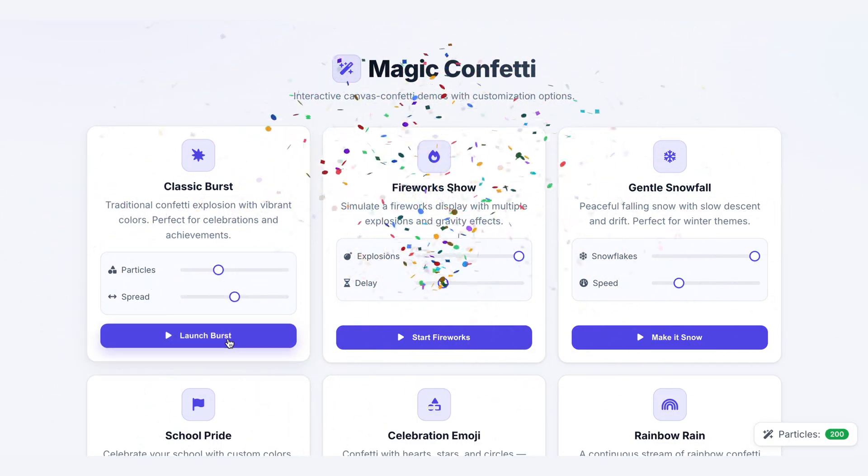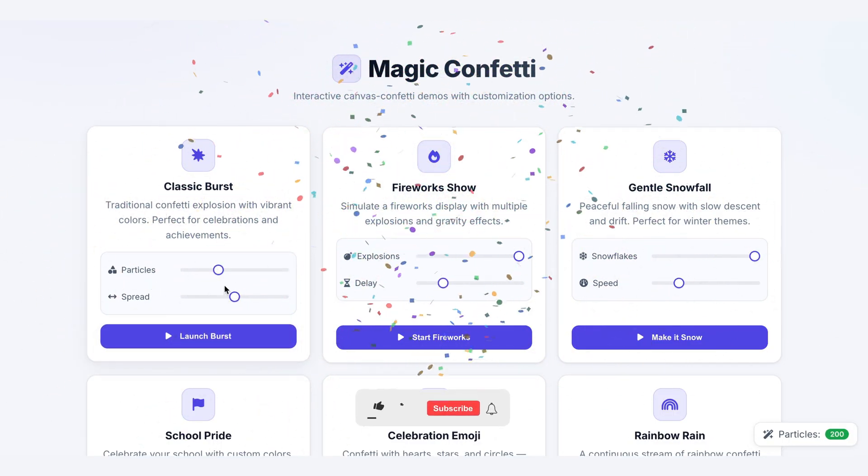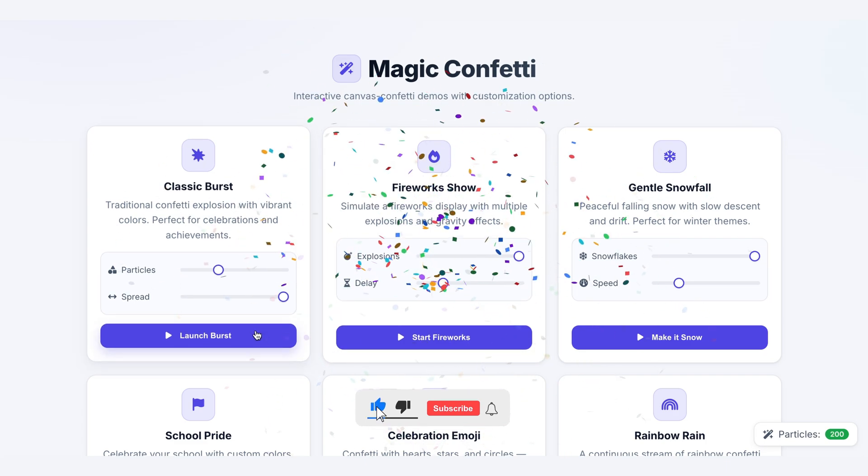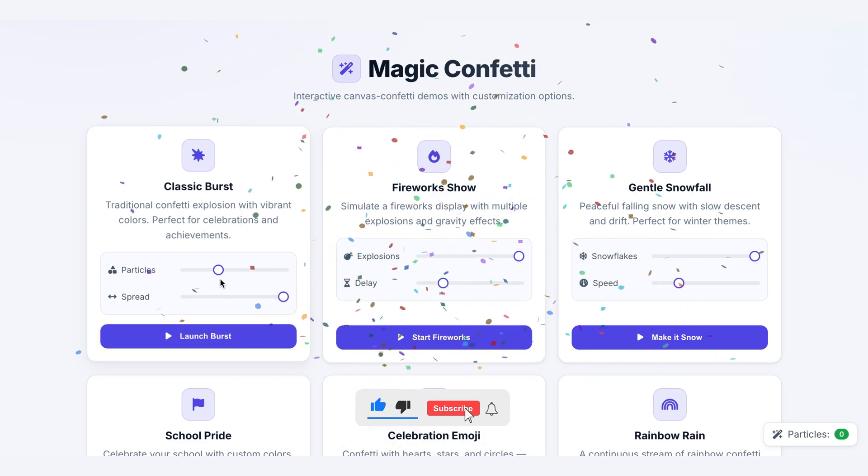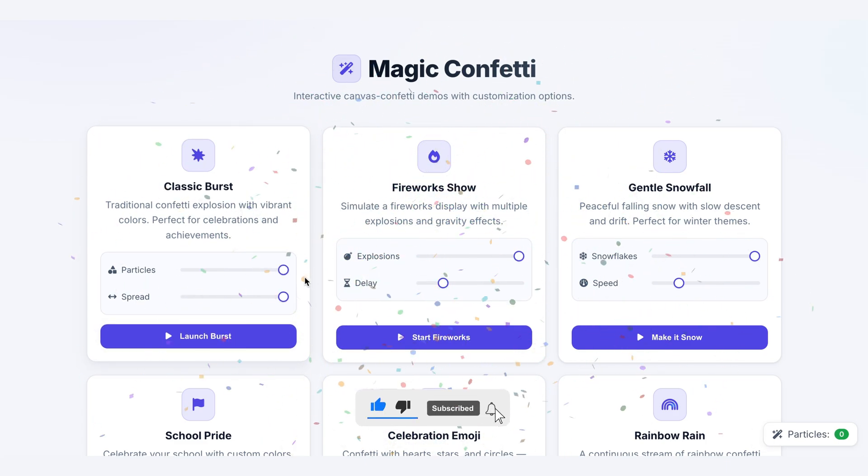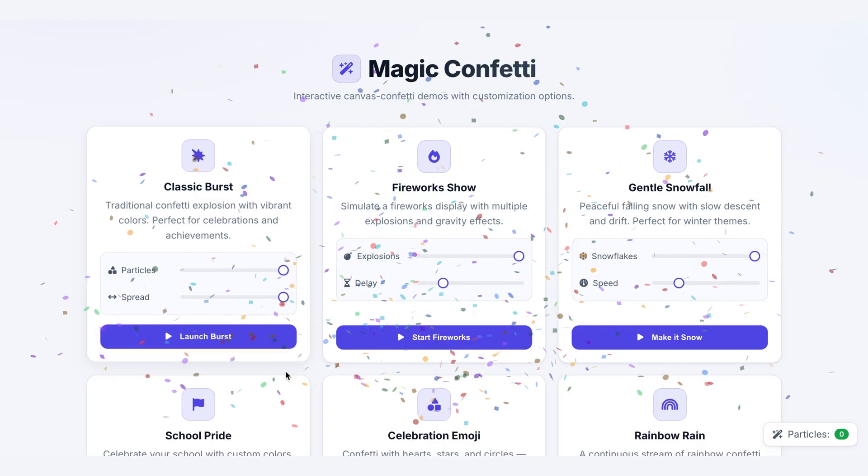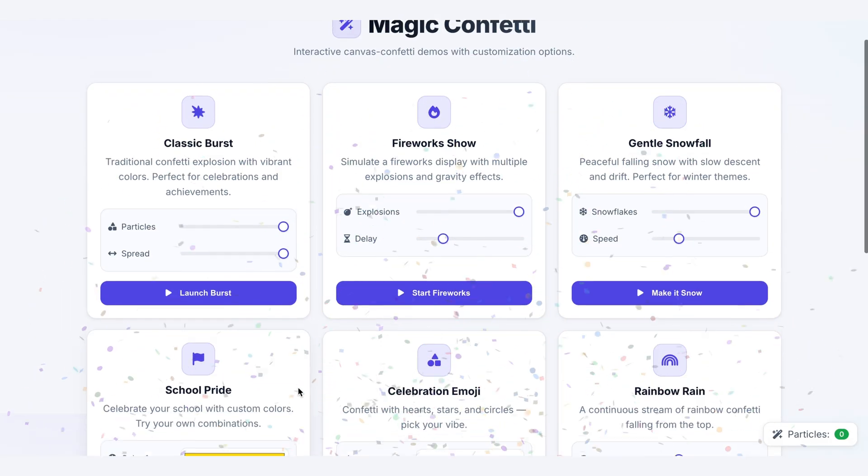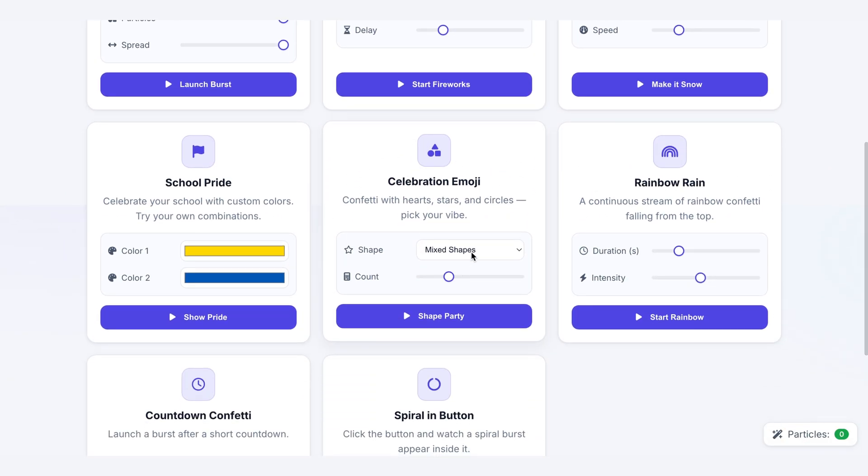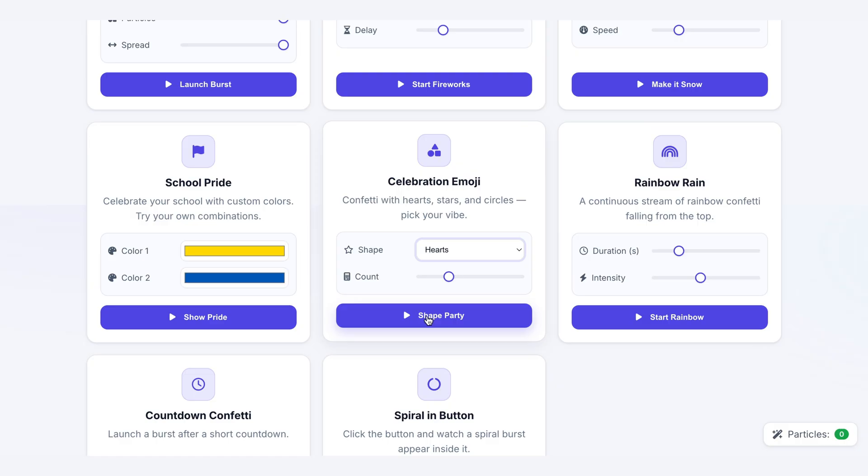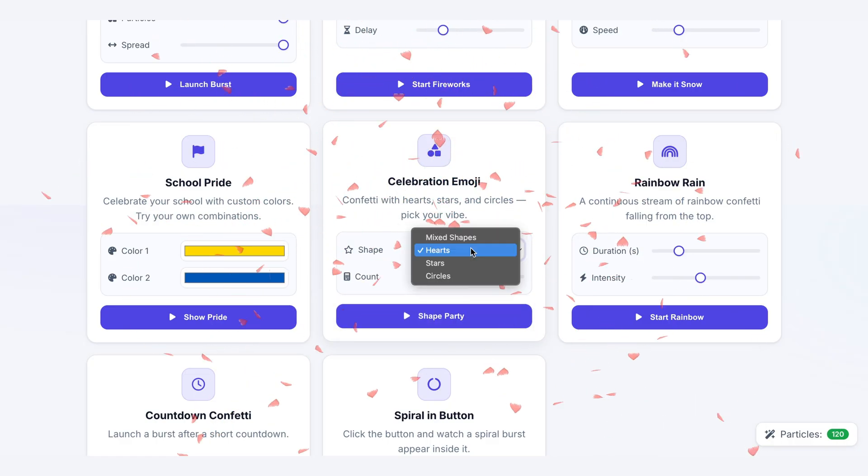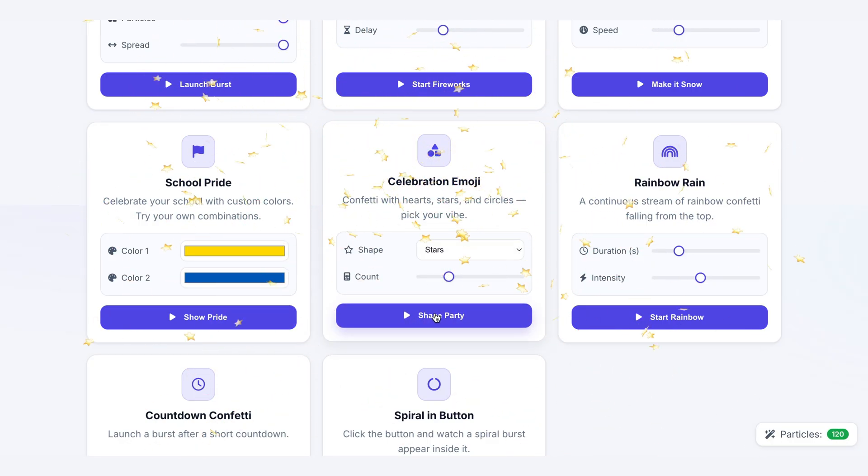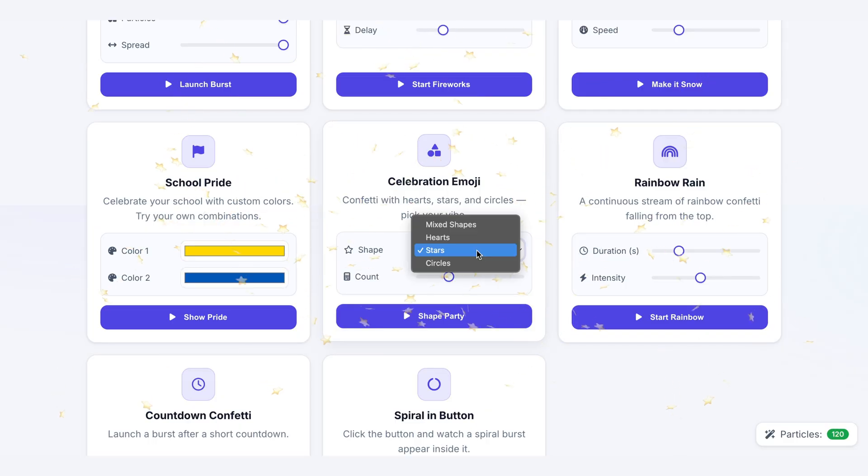This stuff takes a surprising amount of effort to put together. So if you're liking this deep dive into UI polish, it really helps me out if you press that like button and subscribe to the channel. It's what tells me to make more videos just like this one. And after you're done here, definitely check out the other UI deep dives waiting for you.